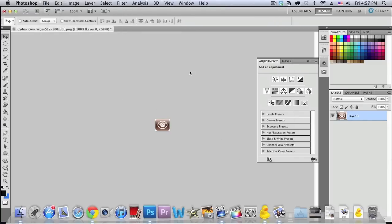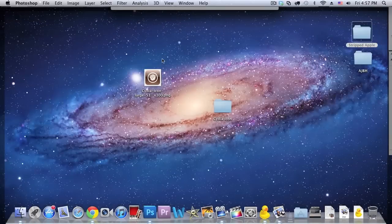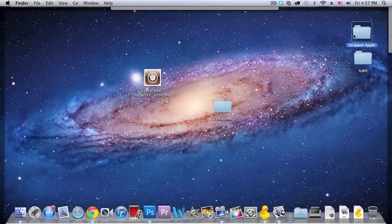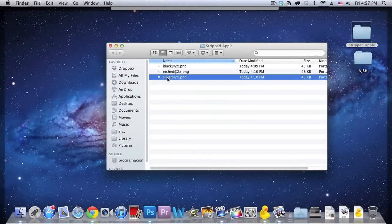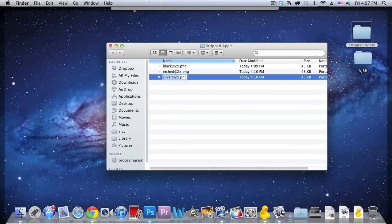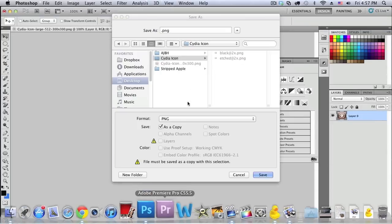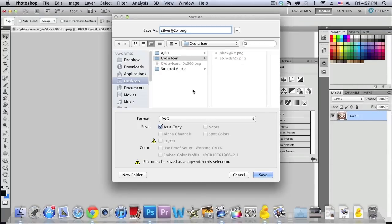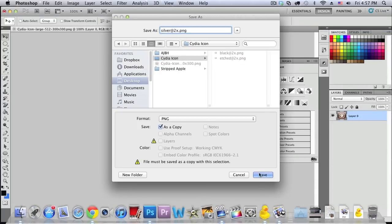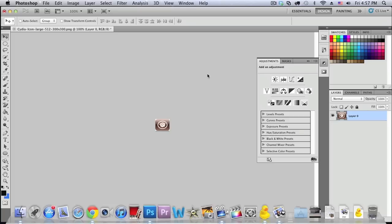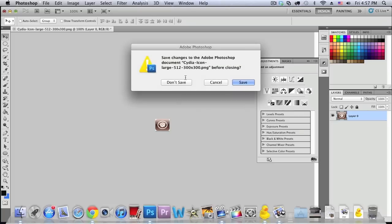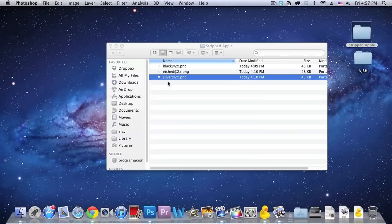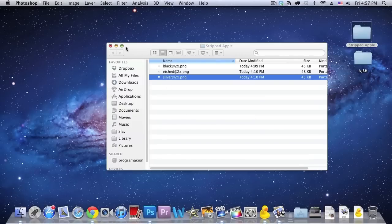There we go and just paste it in here. So just click on save, ok, and just one more so do it this, select the folder and just copy the last name which is silver at 2x dot png. And make sure that you keep the png or else it won't work.